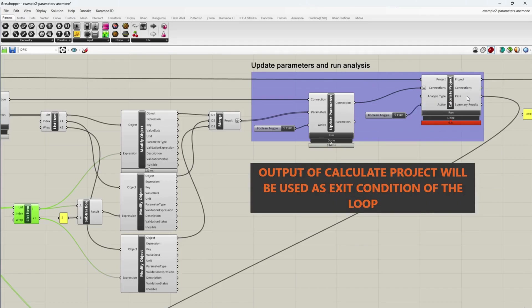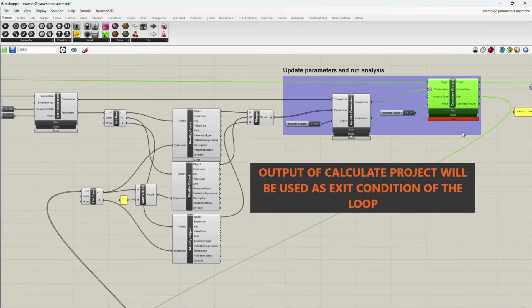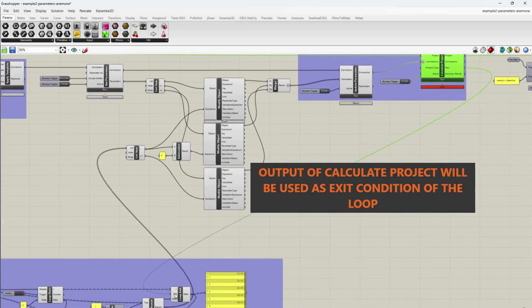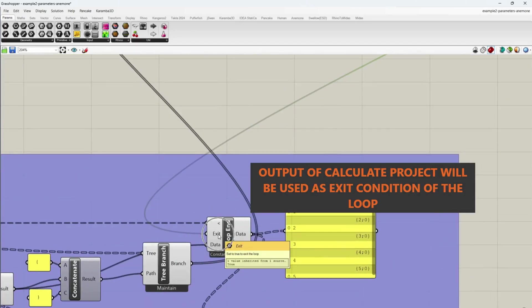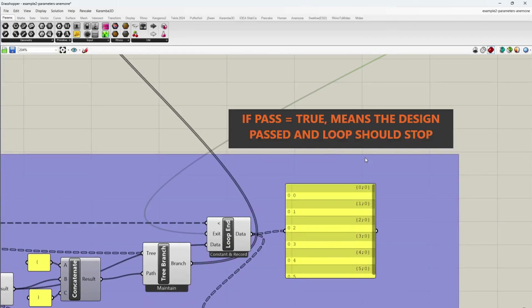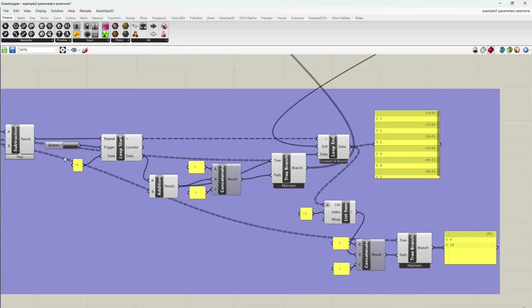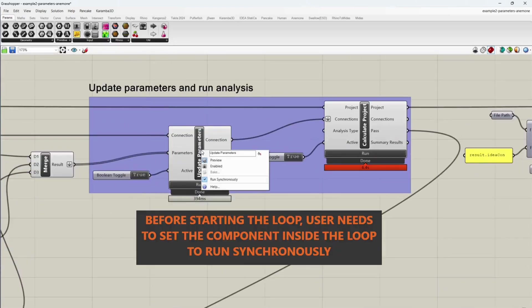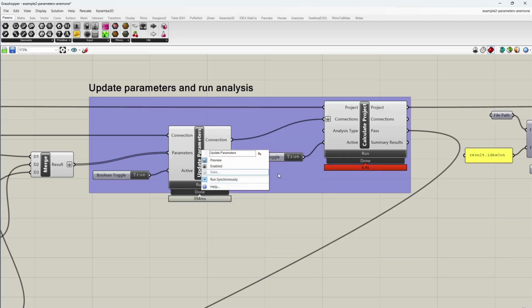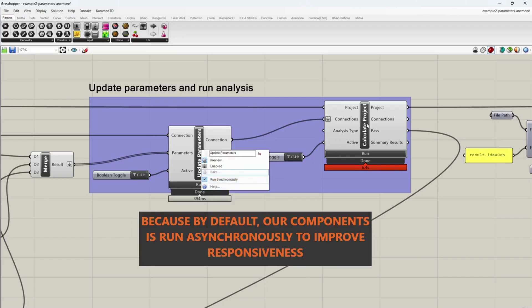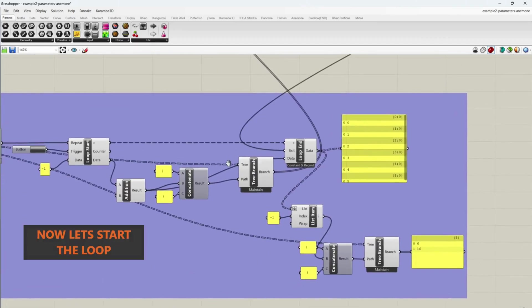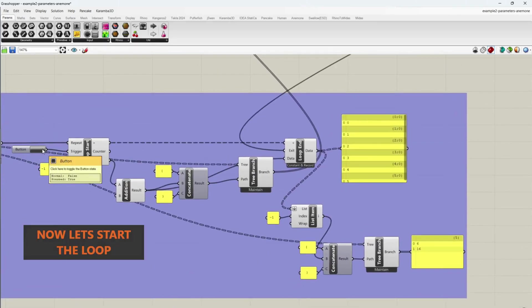Output of calculate project will be used as exit condition of the loop. If passed true means the design passed and loop should stop. Before starting the loop, user needs to set the component inside the loop to run synchronously. Because by default, our components run asynchronously to improve responsiveness. Now let's start the loop.